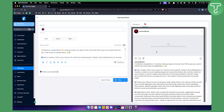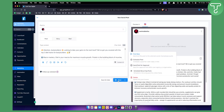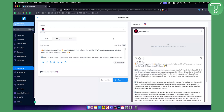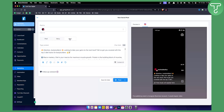Here you can see how the post will look. You have options to click 'Post' to publish immediately, schedule the post, send it for approval, set up recurring posts, or delete the post. This is essentially how you use this feature to generate Instagram captions in Go High Level.